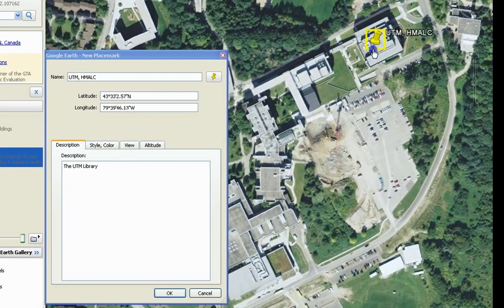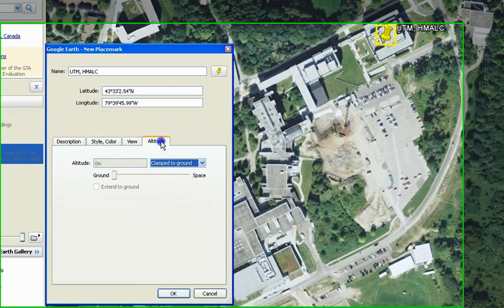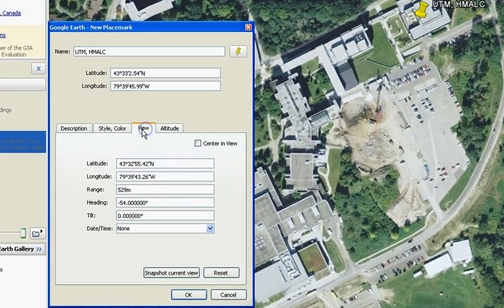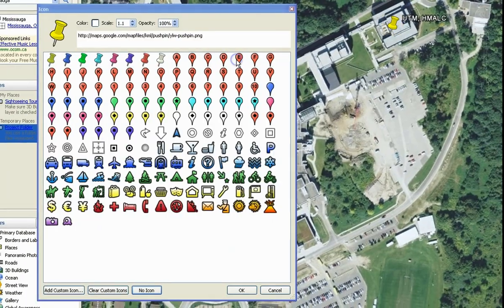You can also change the style of placemark by selecting the icon next to the title in the placemark's Properties window. Select a style of your choosing and click OK.